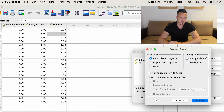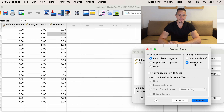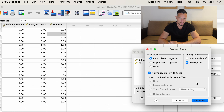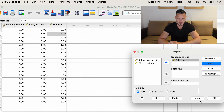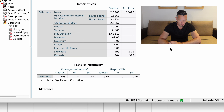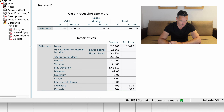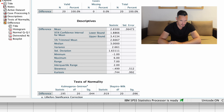In this Excel file, I have before treatment in one column and after treatment in another column, and these scores represent symptom severity. Let's take a look at how to enter these data into SPSS.